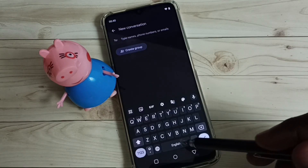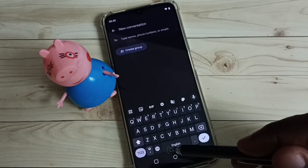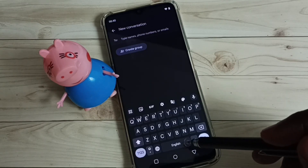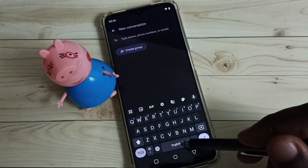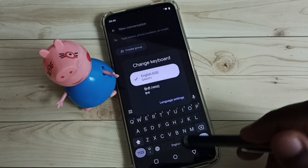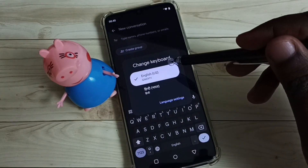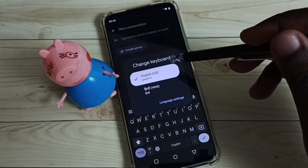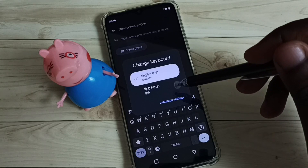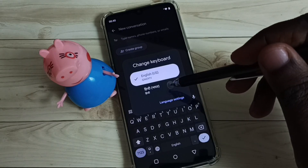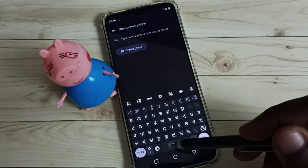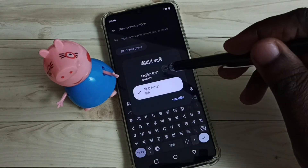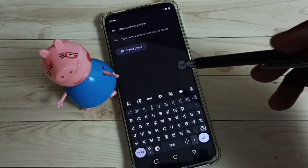The second option is the space button — tap and hold it. Now we can see a list of keyboards. Select Hindi here, and this way we can also change the keyboard language.